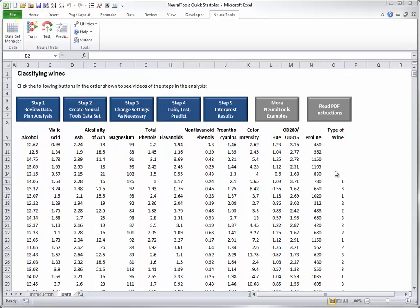Note again that the dependent variable in this case is categorical, making this a classification problem. But neural tools also allows you to use a continuous numeric variable as the dependent variable, just as in multiple regression.